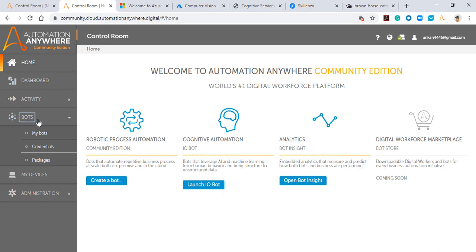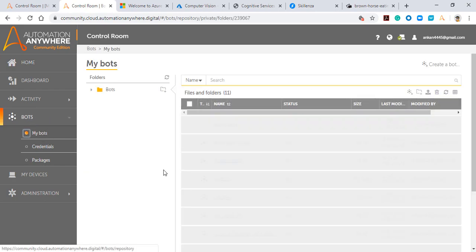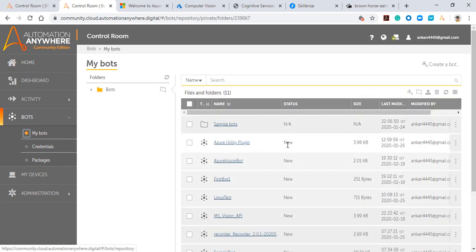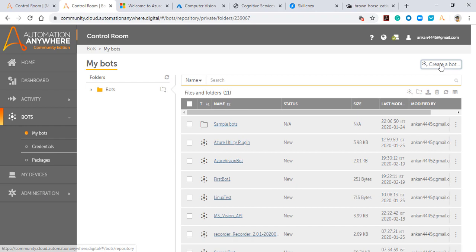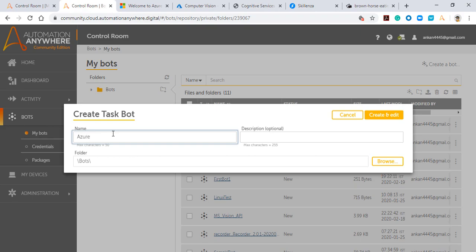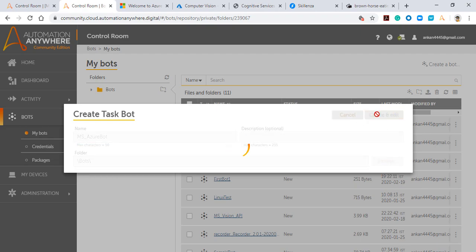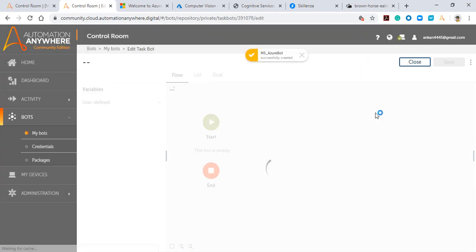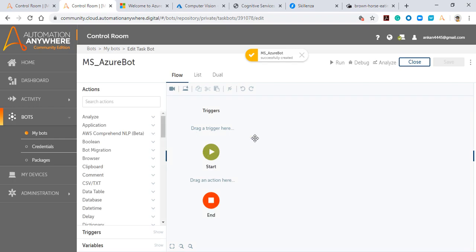If I go to bots and click on my bots, I'll get the existing bots that have already been created. If I want to create a new bot, I can click on this button called 'Create Bot.' I'll give some random name to my bot—I'll say MS Azure Bot—and then I'll click on 'Create and Edit.'